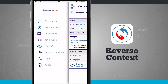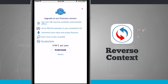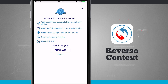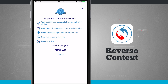Opening the side menu again, I can tell a friend or upgrade to Pro, which will allow me to have a hundred searches available automatically offline, up to 500 full examples, a vocabulary list, unlimited voice input, even more results, and no ads. I can purchase that for $4.99 a year with an in-app purchase.